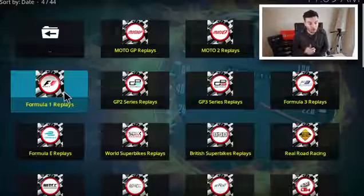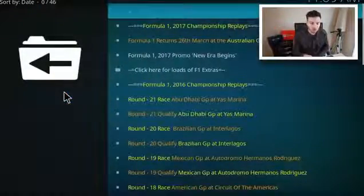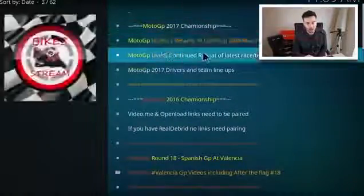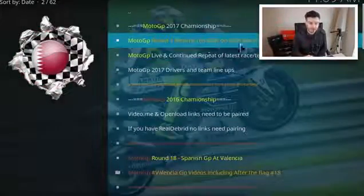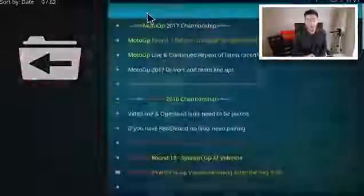If you click on Formula One replays, as you can see there's loads of stuff — loads of different races. So if you do miss a race you can come in here and watch it. I'll also click on MotoGP replays quickly — as you can see you've got Round 1, Return to Qatar, 26th of March. There are loads of different rounds you can scroll through and actually watch the races. Brilliant content, all updated very, very regularly.